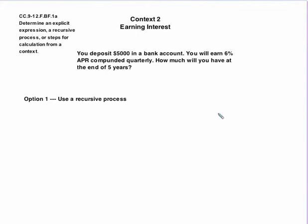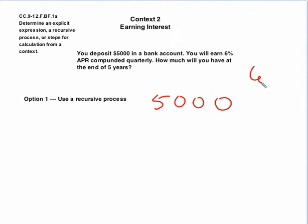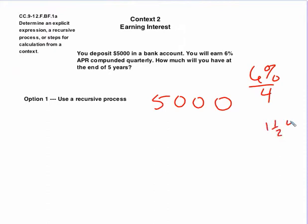So with no other assistance, I'd have to use a recursive process. So I'm going to start with $5,000, and I have to multiply that by, oh, let me see. Now, here's the problem. You're earning 6%, but that's for the year. It's compounded quarterly, so you're not going to earn 6% every quarter. You're going to earn one-fourth of that. So I have to take that and divide by four. So that's basically 1.5%, which as a decimal would be .015.